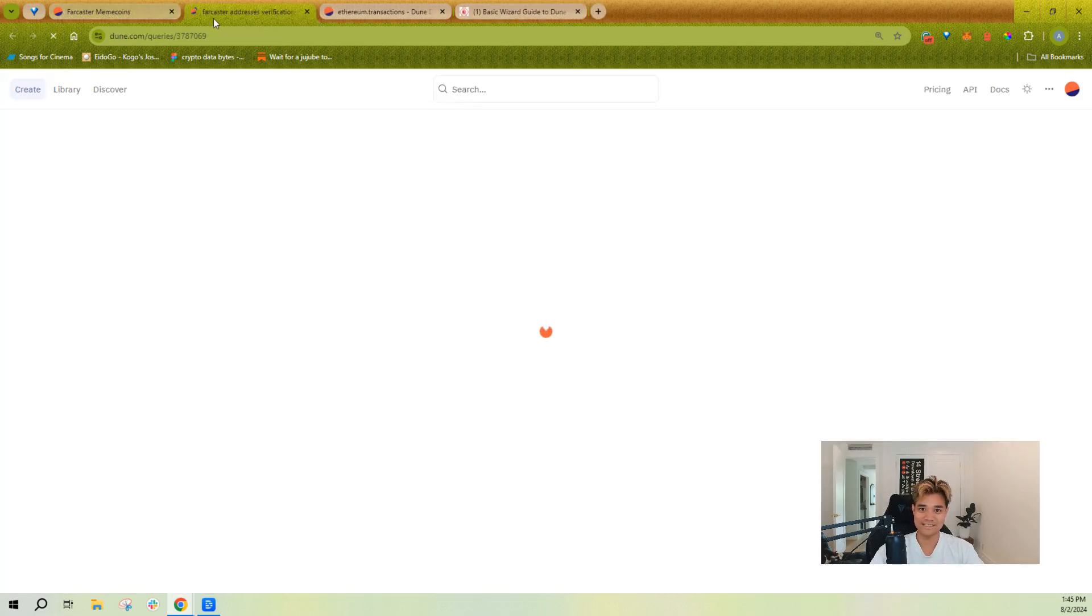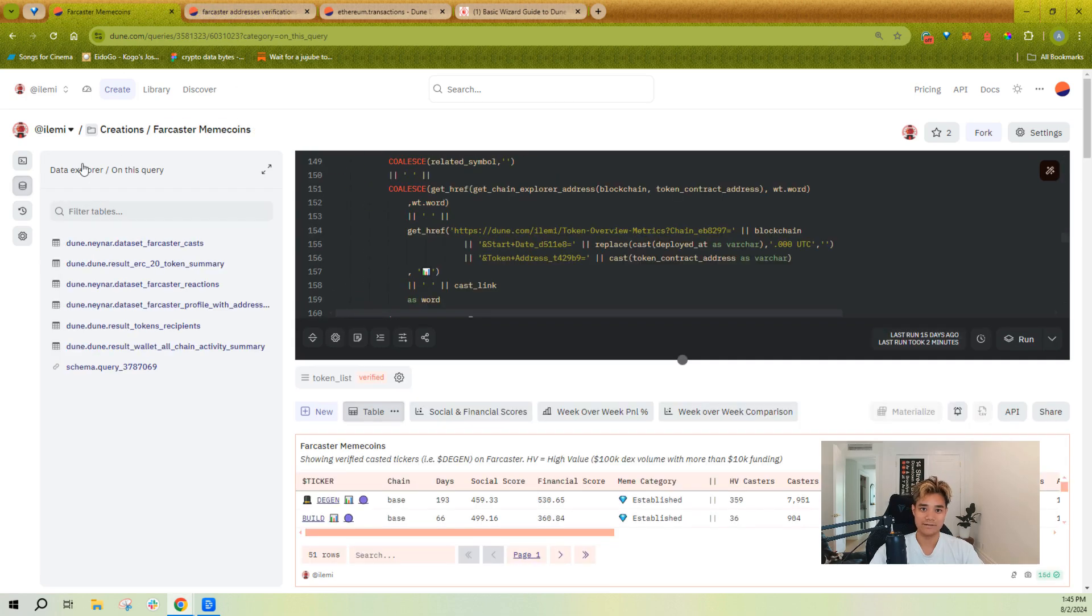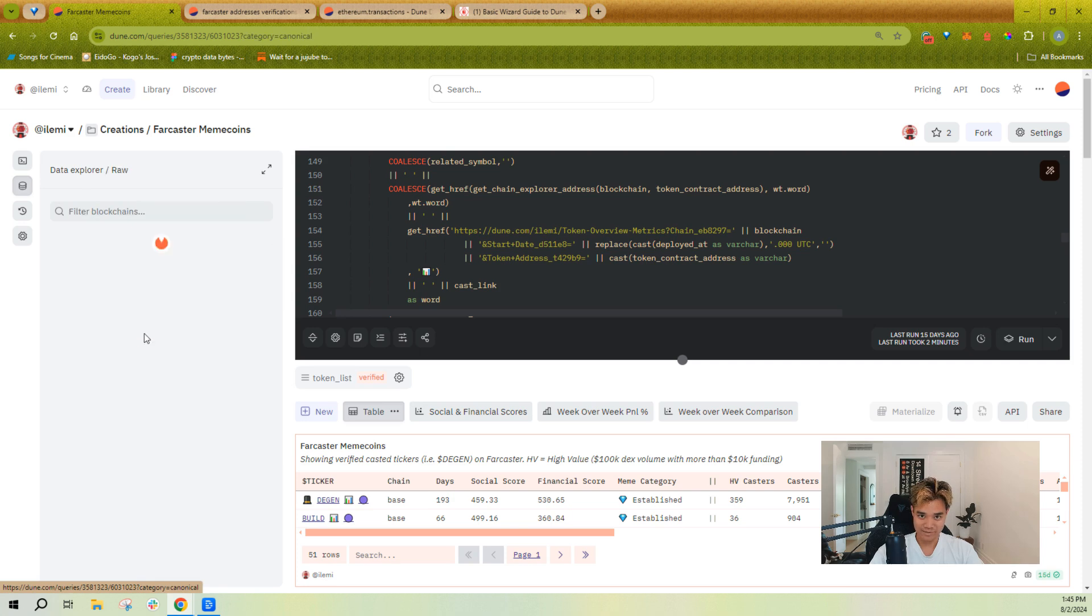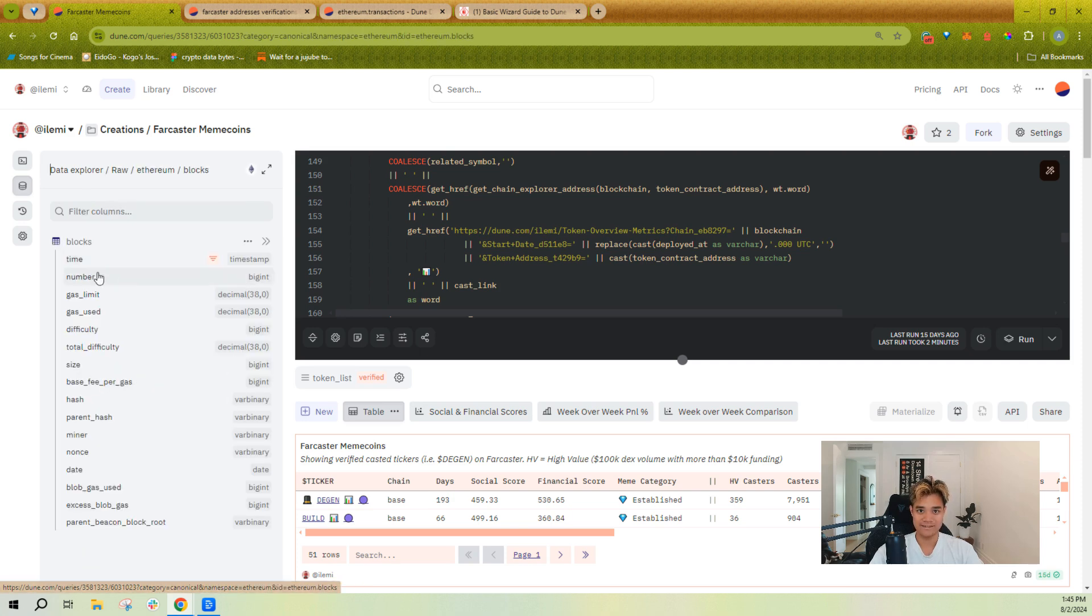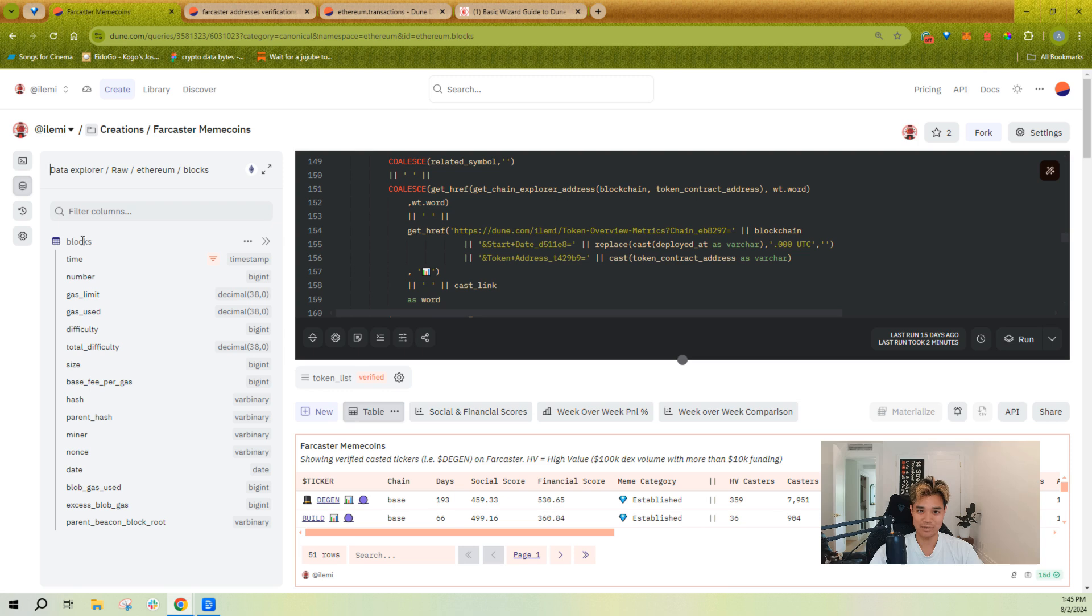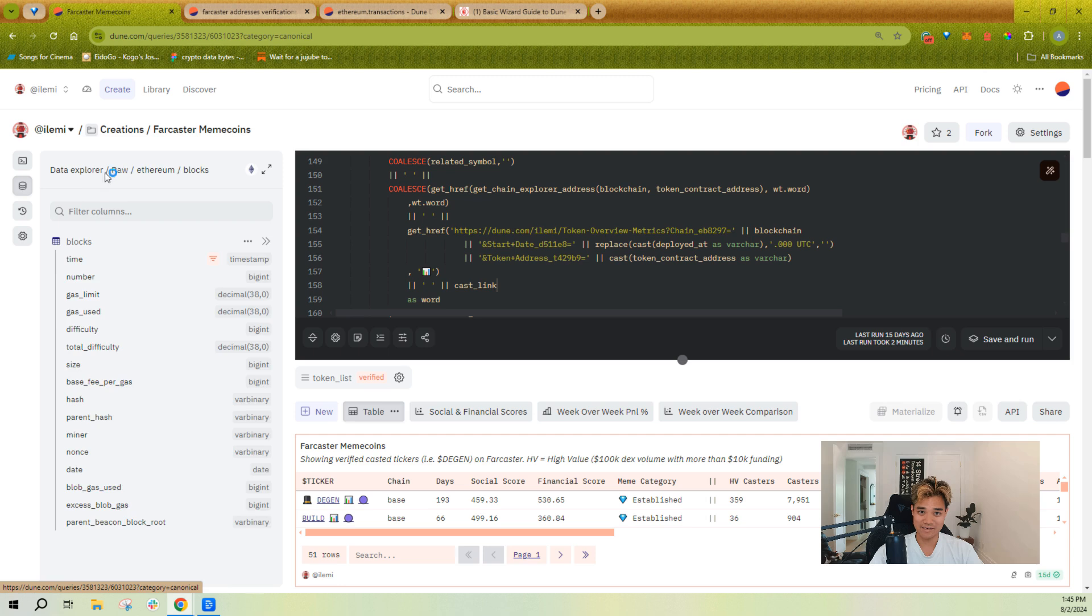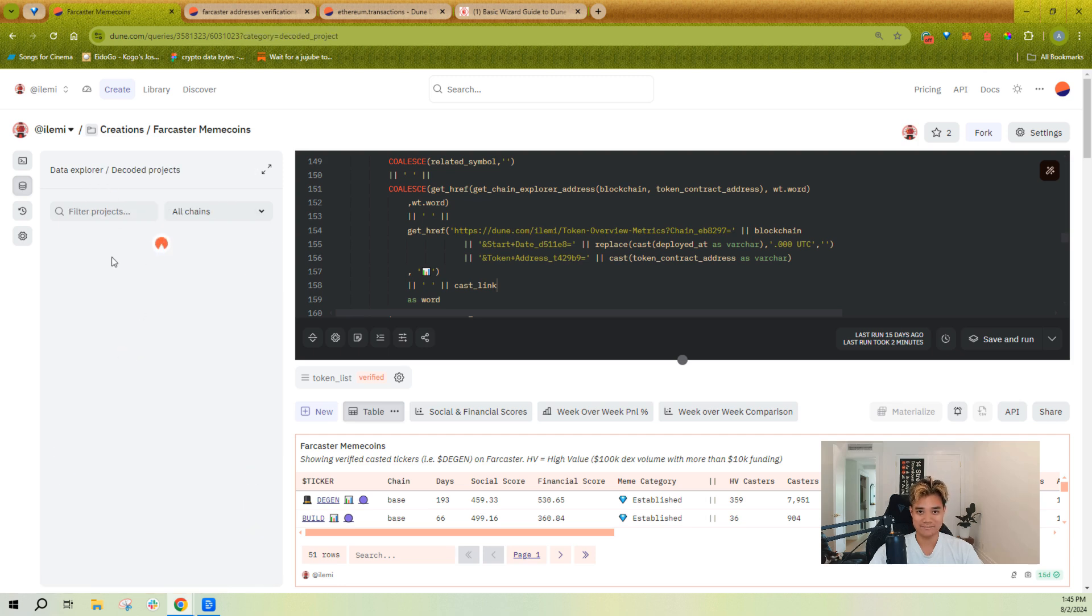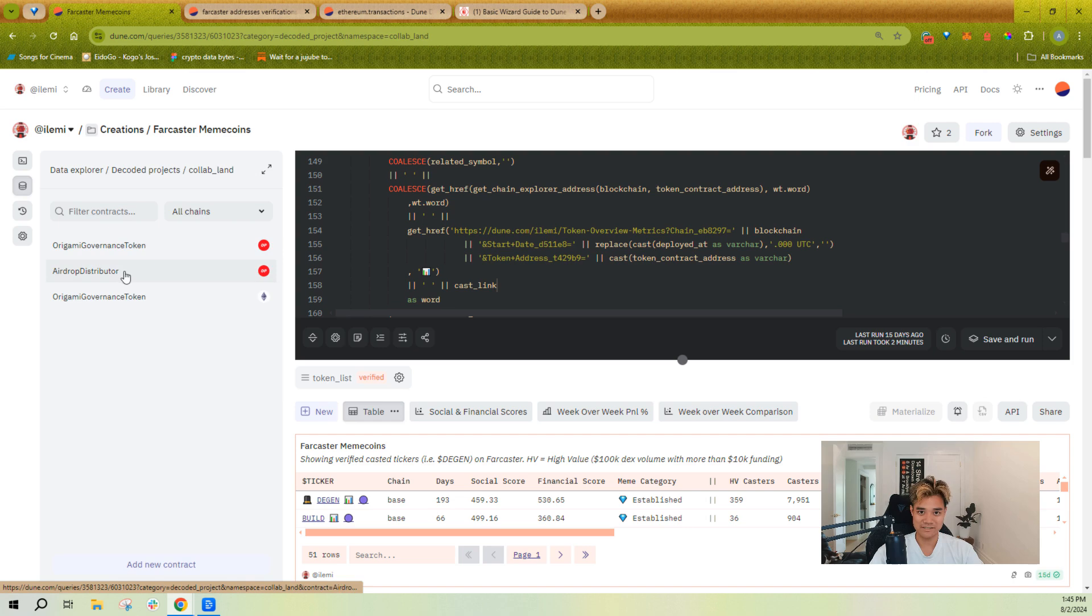Raw tables follow a very specific format. It follows this blockchain and then table name, so if I pull this in you see it says ethereum.blocks. Decoded tables also follow a very specific format.